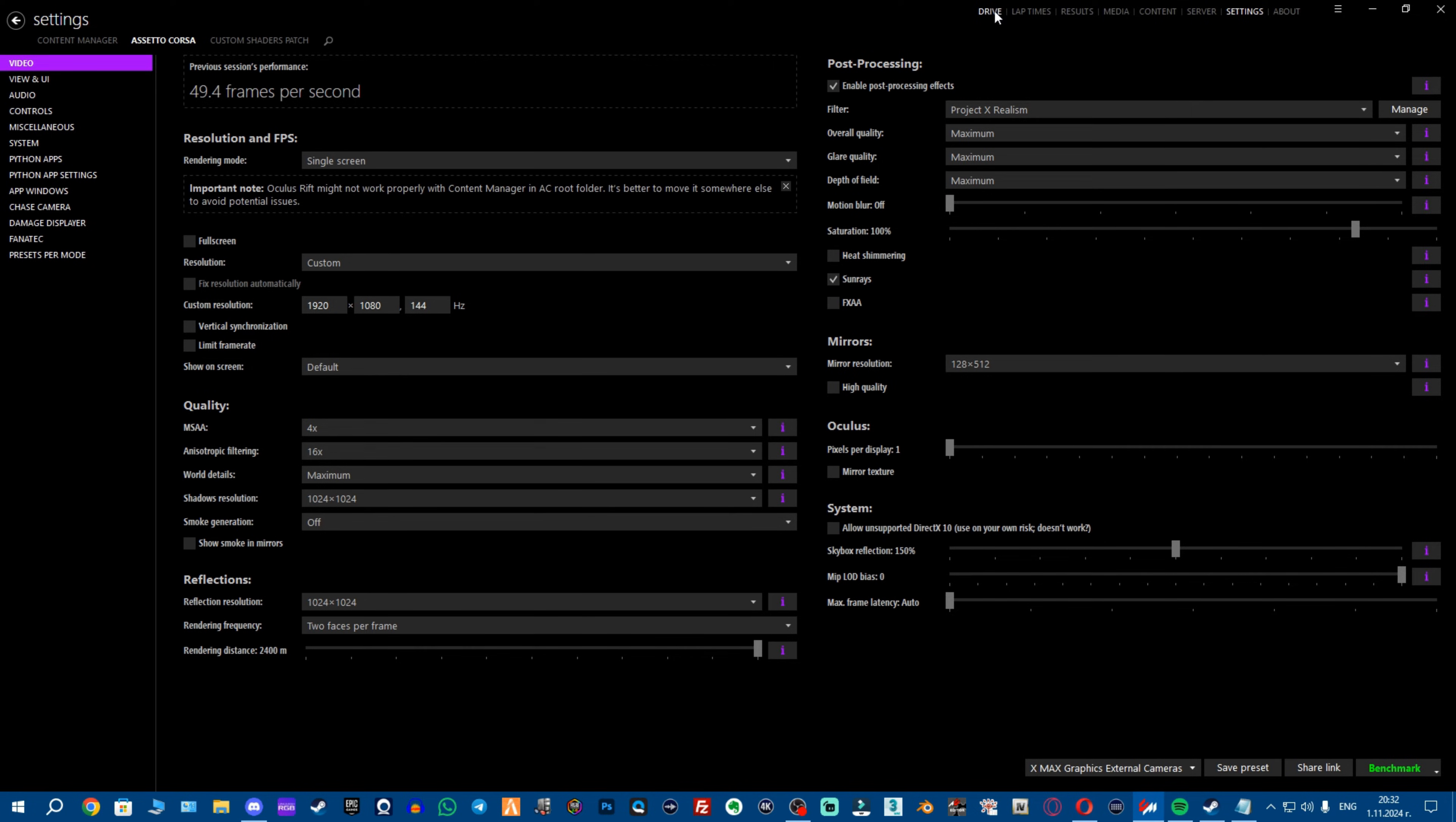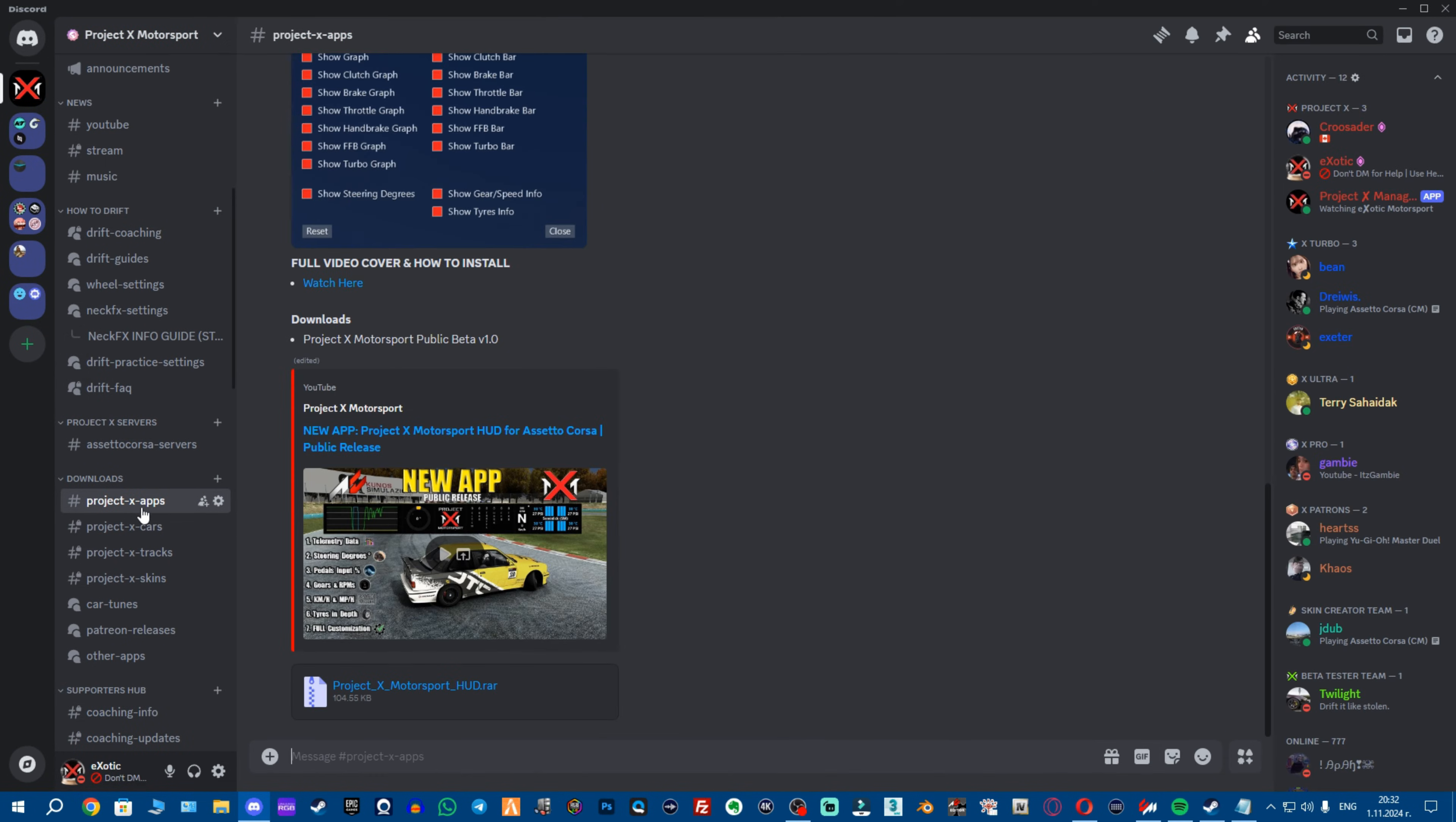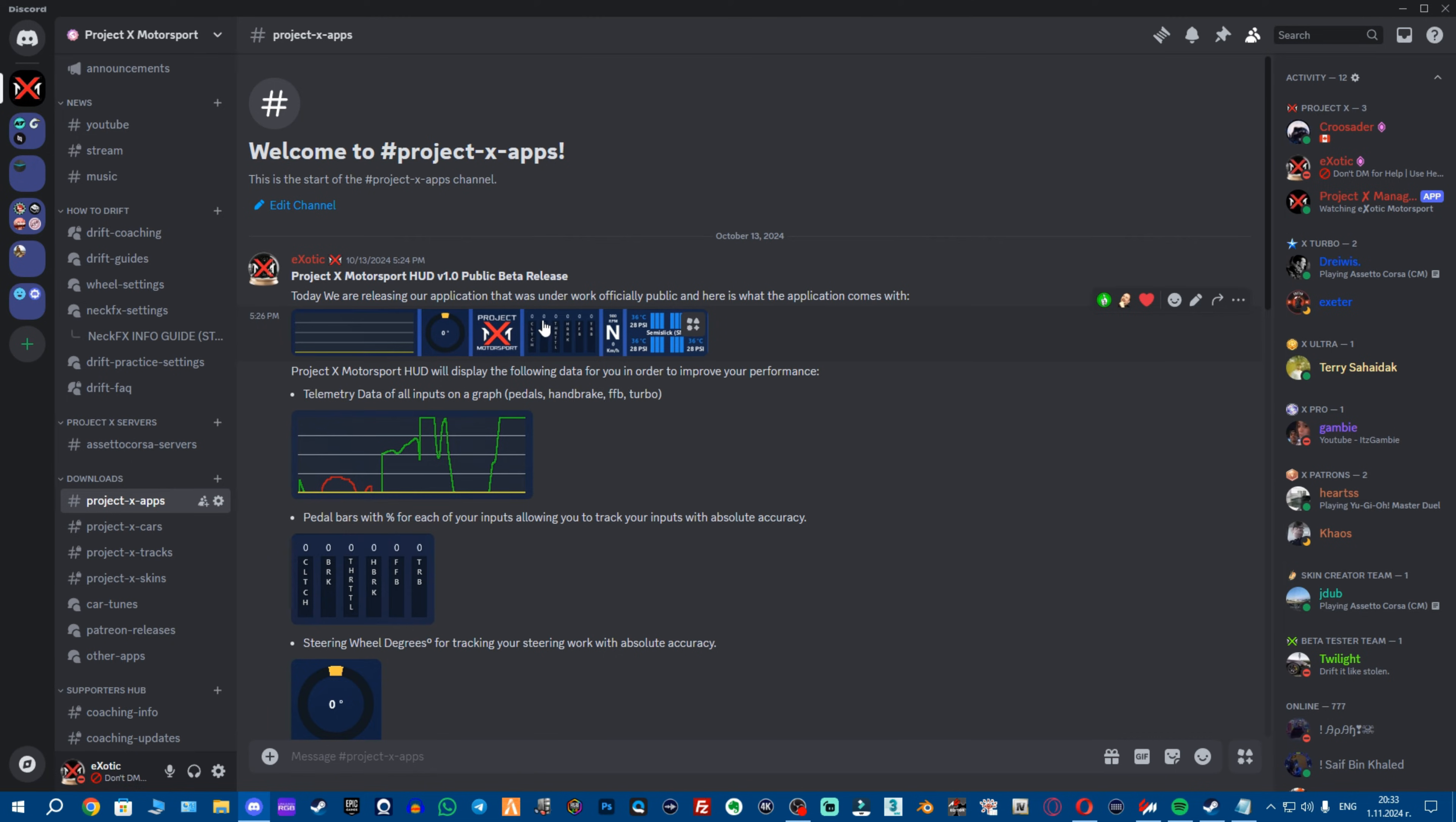Now we move to applications. So I will strongly advise you in order to save a lot of performance because there's a lot of applications that are heavy, you want to go to our Discord server again and want to go to downloads this time. You want to go to Project X apps and download our Project X HUD. It has all the stuff you will possibly need for everything, not to mention it's the only application that can track your steering degrees and your percentages of the pedals and basically how much input you are applying.